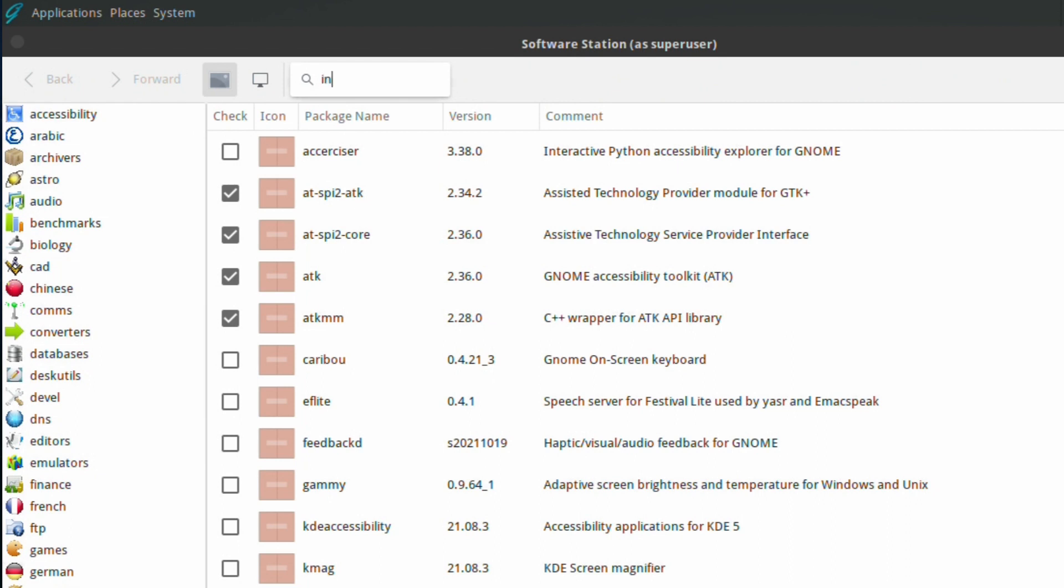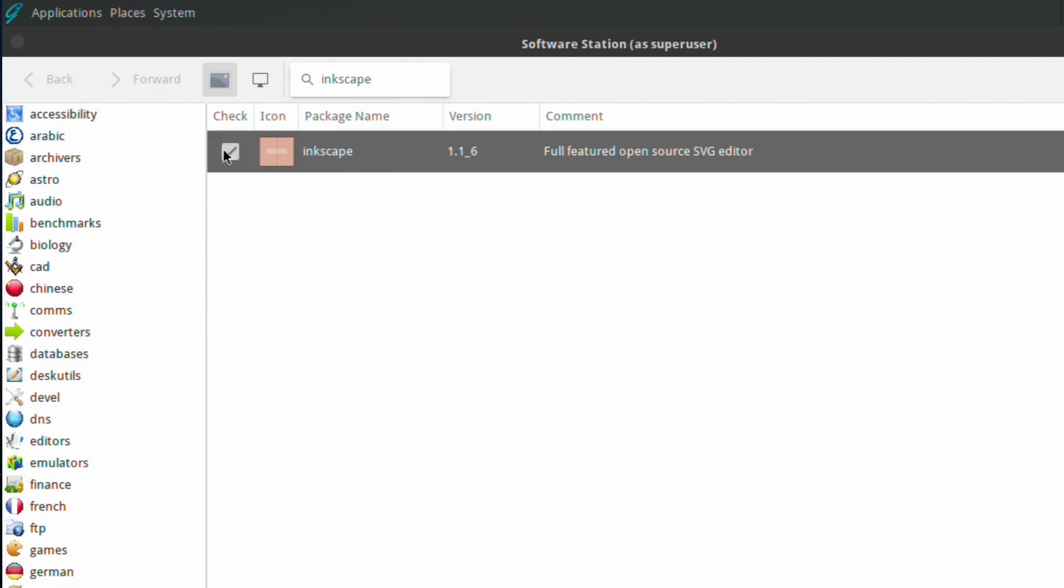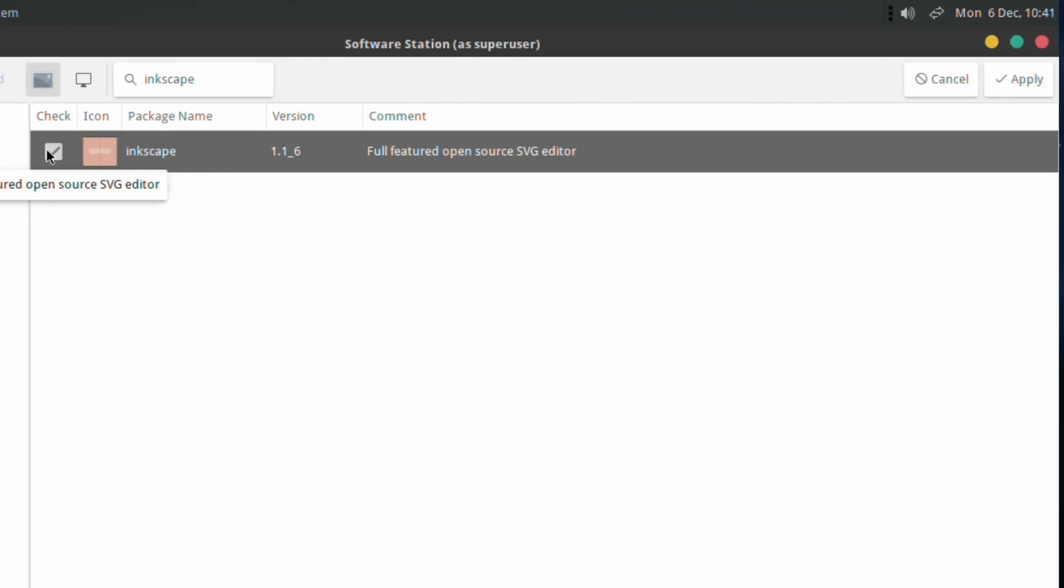Luckily at the top there is a search function where you can type in—in this case we're going to look for Inkscape again—and there it is. So it basically just mimics what we did on the command line but with a more graphical representation. Click in the tick box to activate the cancel or apply buttons.